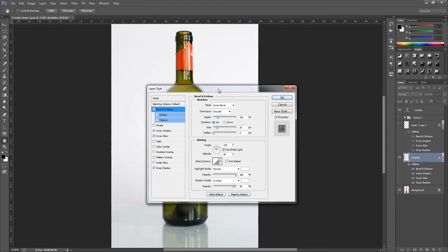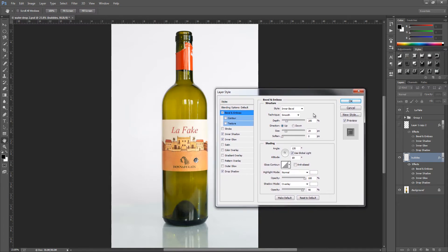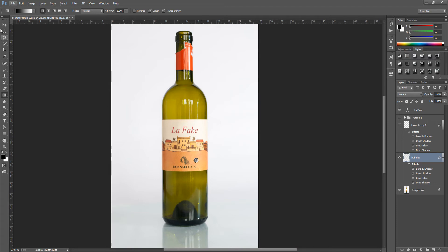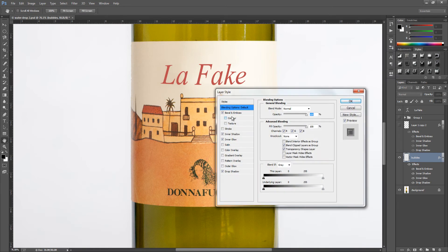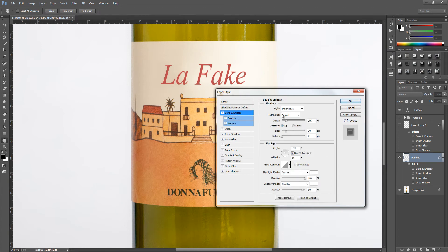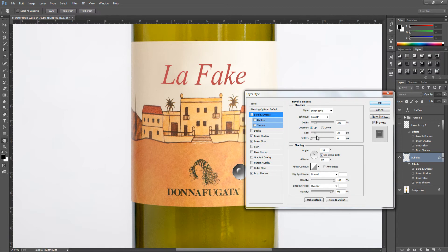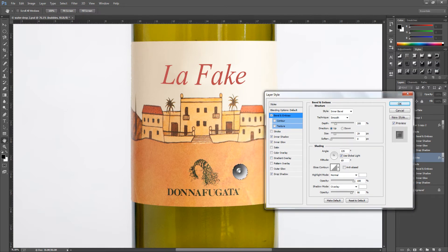We do need to play around with three different settings within Bevel and Emboss. If we zoom in on our little water droplet we can see the little white shine. The three main settings to adjust are depth, size, and angle — they control that white highlight. Depending on the size of your water droplet the values will vary, so play around until you get it right. Once you're happy, click OK.